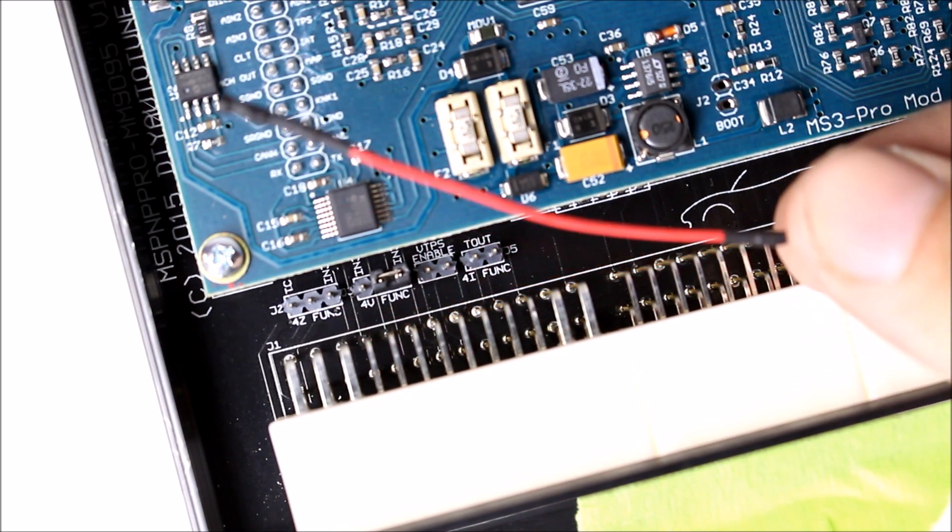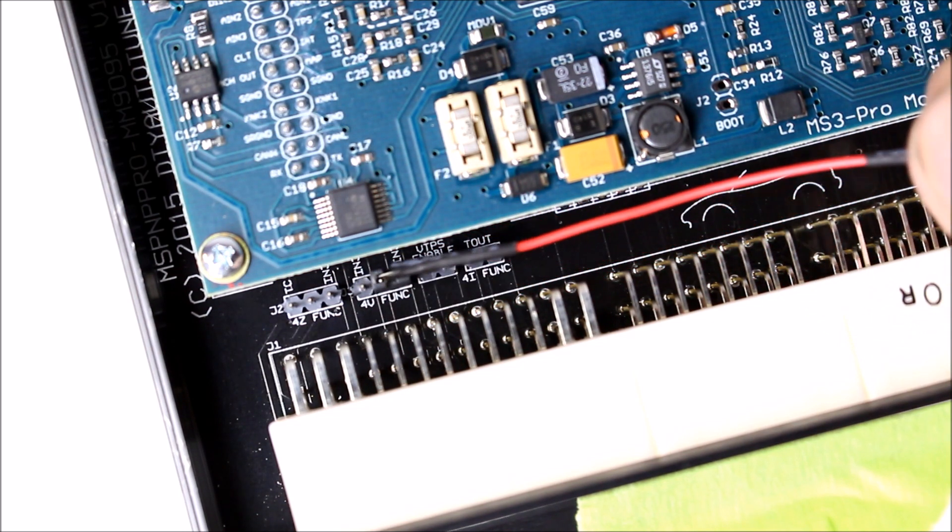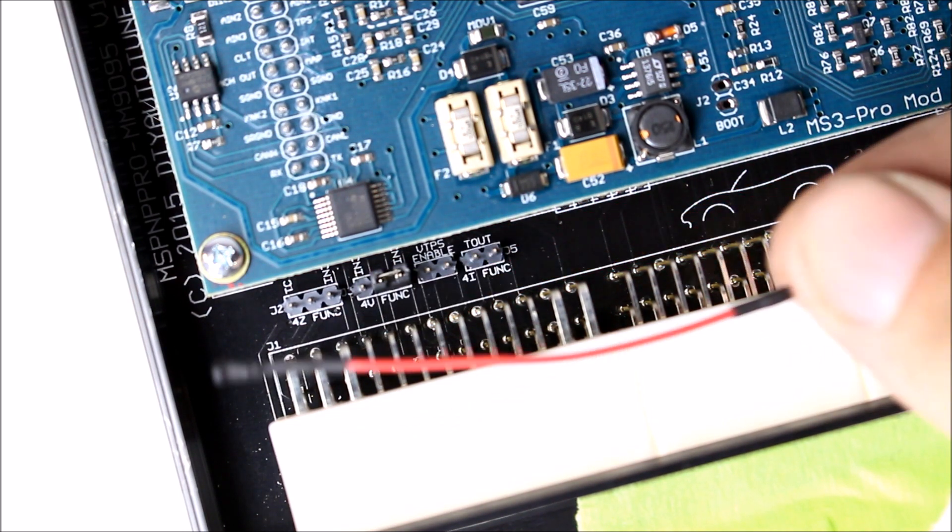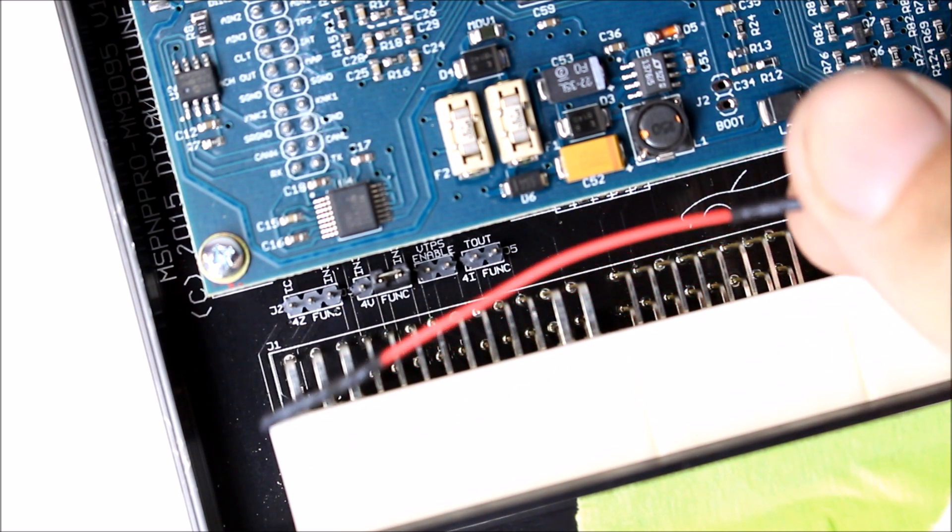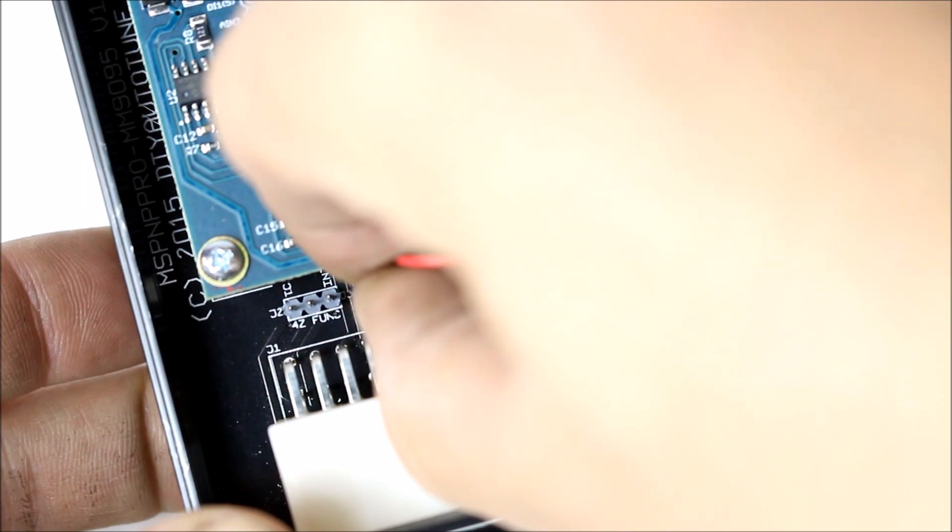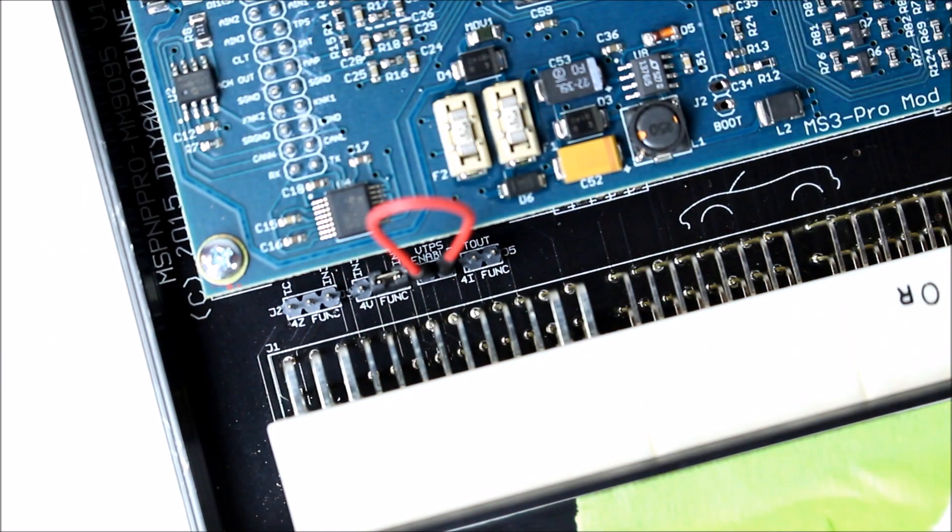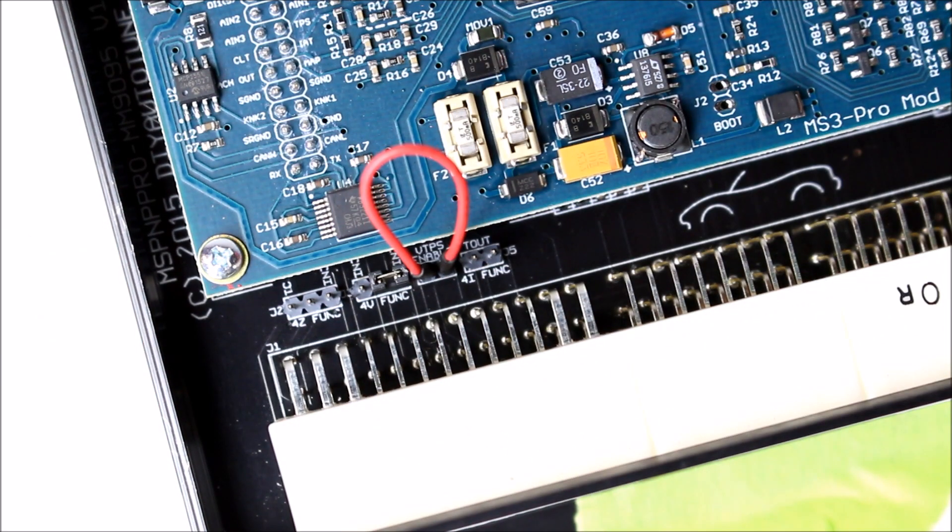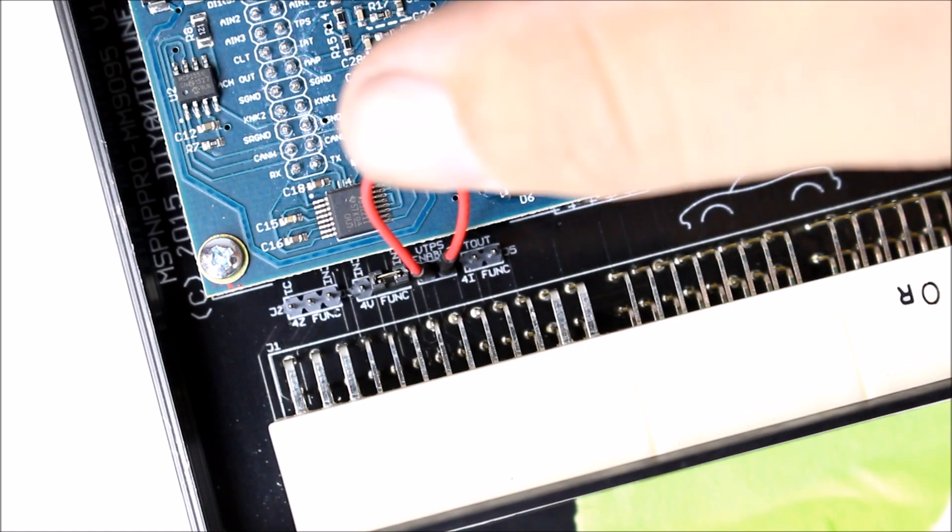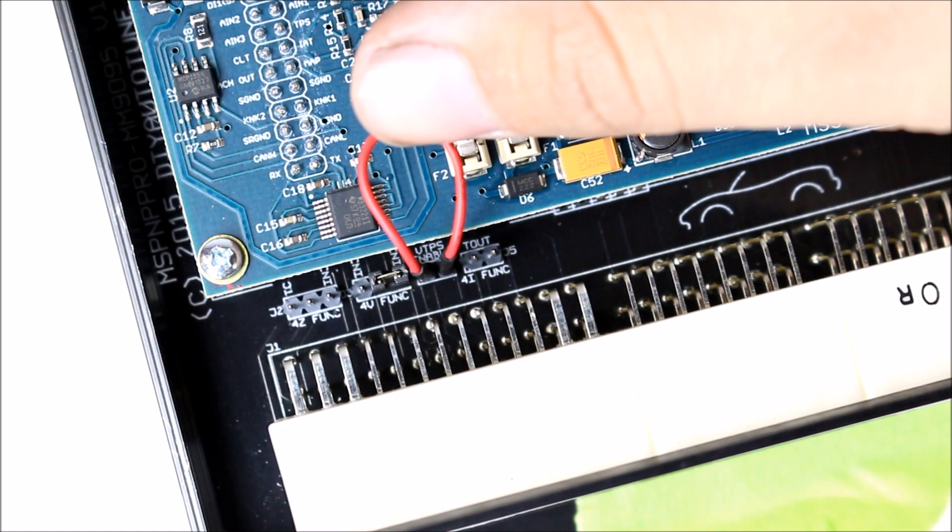So I just got these jumpers right here. I couldn't find the little square jumpers, so these work fine. They fit snug on the pins. You just put it over the pins and then when you put the cover back on, the jumper just sits inside.